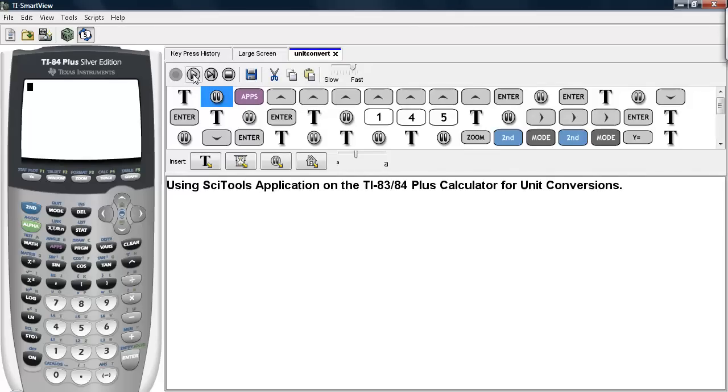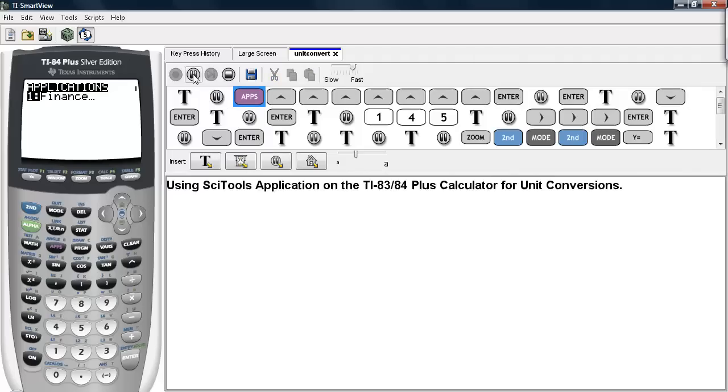Using the SciTools application on the TI-83/84 Plus calculator for unit conversions. In order to do this, we're first going to access the SciTools application.